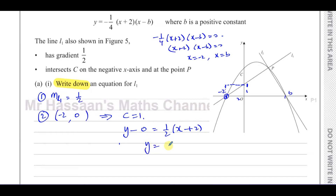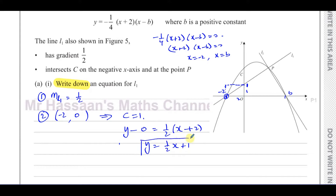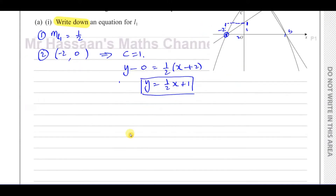So we end up with y = ½x + 1, whether you deduce the y-intercept geometrically or use the point-slope formula y − 0 = ½(x + 2). That is the equation of line L1.